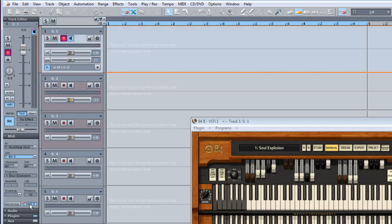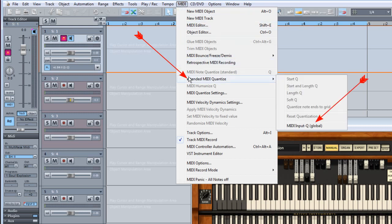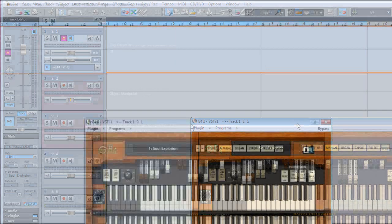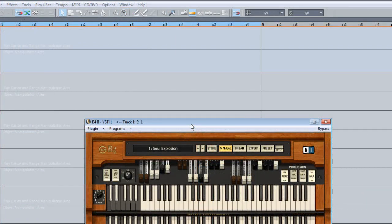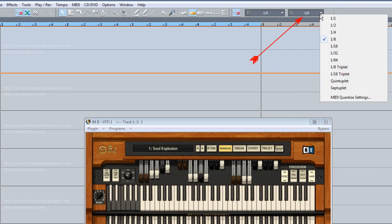You can also choose to enable it globally from the MIDI menu under Extended MIDI Quantize MIDI Input Queue Global. Set your quantize resolution from the Queue menu dropdown list. I'm leaving it set to 1 eighth.